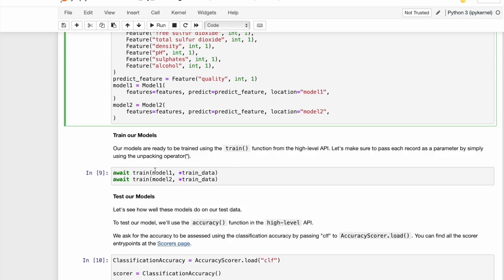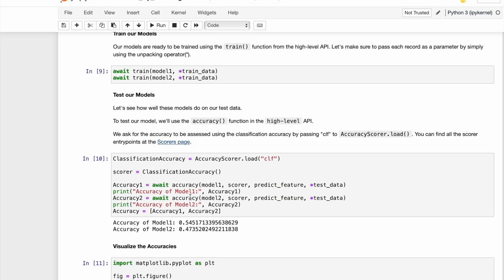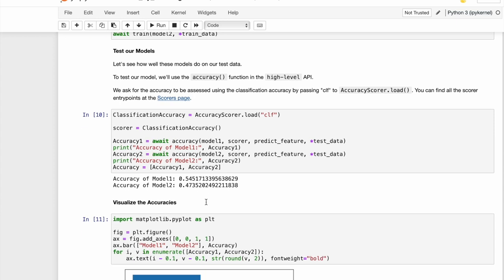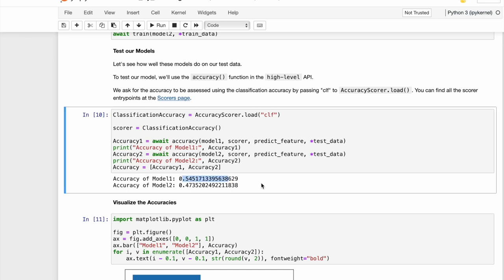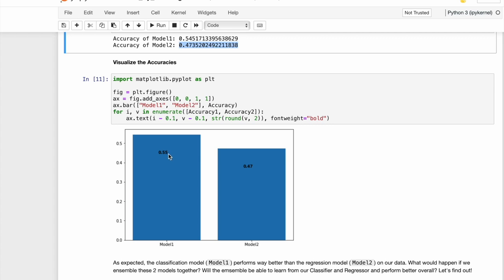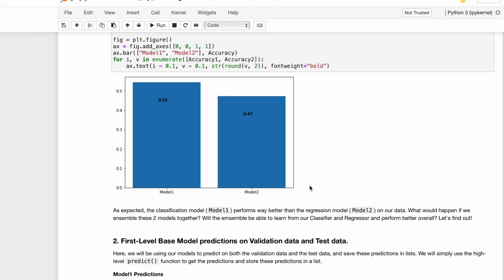The next part is to train the model as usual. We use the high-level train method and we pass in our model and the train data. After that, you can go about tuning your model and testing as you like. In this case, you can see that the classifier performs better than the regressor. The classifier gets 0.55 accuracy whereas the regressor gets 0.47 accuracy.